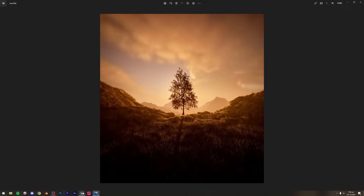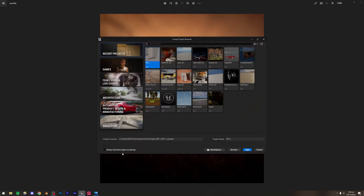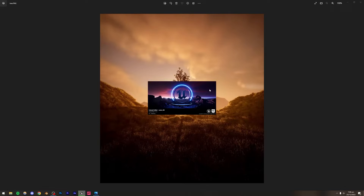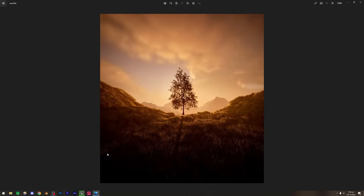Let's begin with Unreal Engine 5. I'm just going to open an existing project because I have all my asset packs and material packs imported in it. We are going to be using assets from Megascans — the mountains, the trees, and everything are going to be from Megascans.